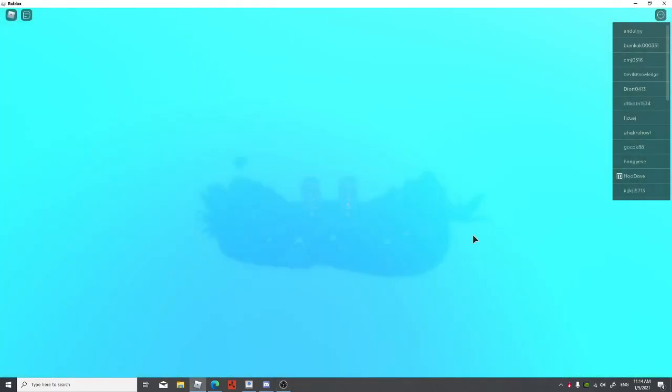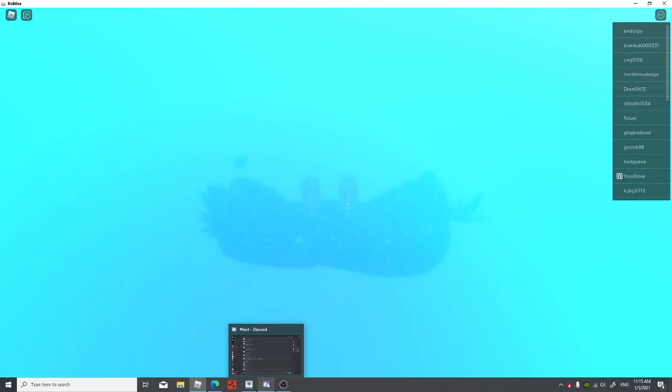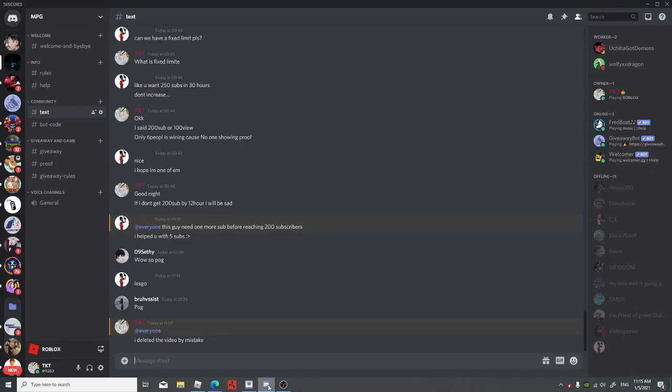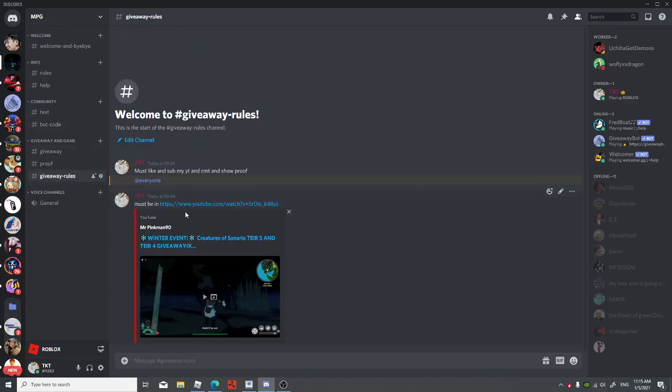Well, so I accidentally deleted my video so I'm gonna start making the new video again. The way to enter this thread is go to MG group, you're gonna go to the giveaway rules and basically just gonna go to giveaway rules, just gonna go watch this video.